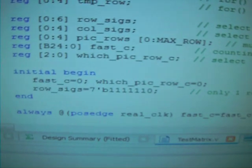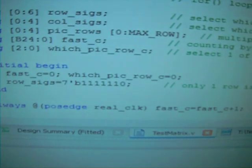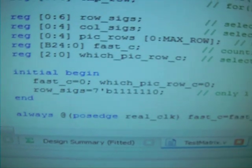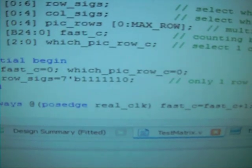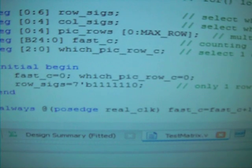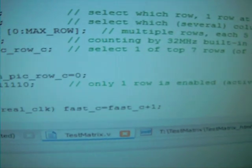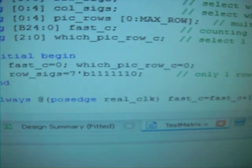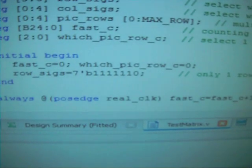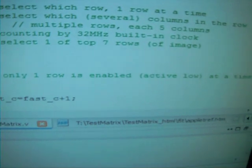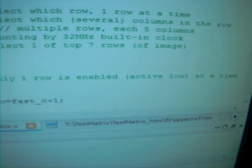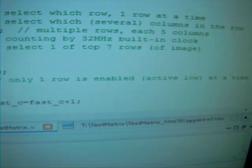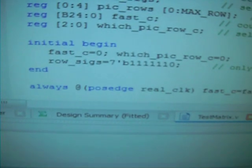And initial begin, we're going to reset counter, fast counter, which picture row counter. And the row 6 is going to be all ones but the last one is 0. And then once we start, it's going to rotate and shift right and rotate. At any given time, only one bit is 0, others are ones, because that single 0 indicates which row is enabled as active low to drain the input from the column selection, and then the LED will light up.